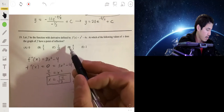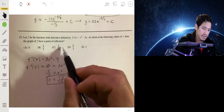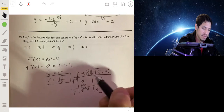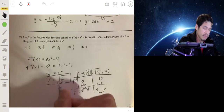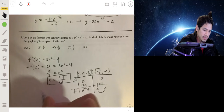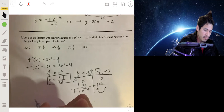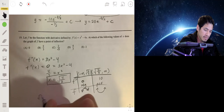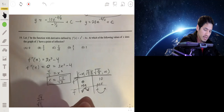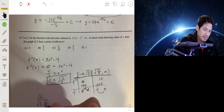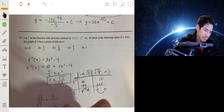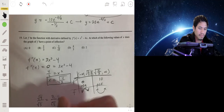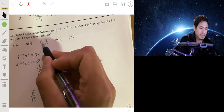Now simplify: √(4/3) = √4 / √3 = 2/√3. The answer choices are written in this form, so we look for 2/√3, which is answer C.